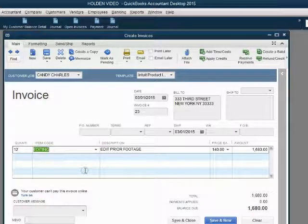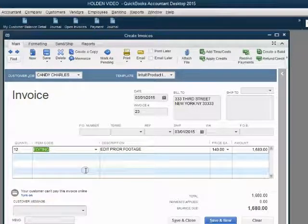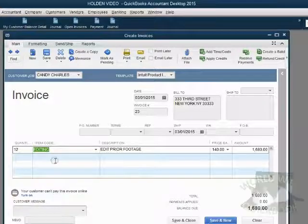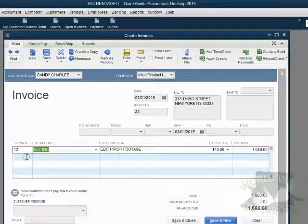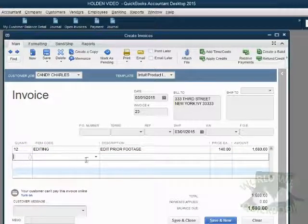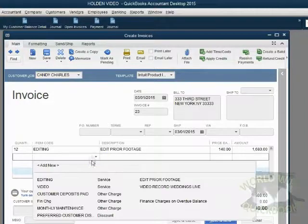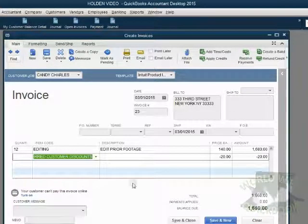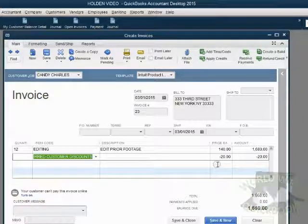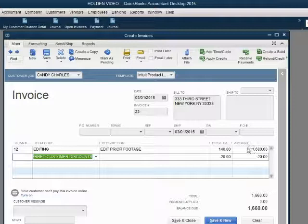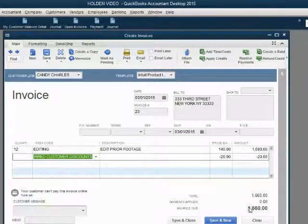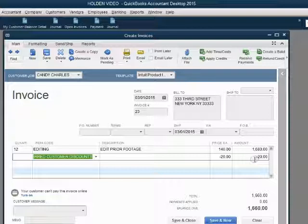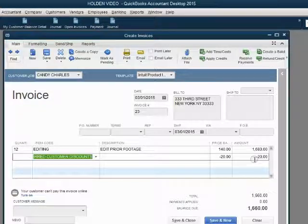Now, normally it would be $1,680. But on the second line, we will click under the first line and we will choose the item preferred customer discount. Notice $20 comes up as a minus because QuickBooks knows the discount item will be subtracted from the amount of the invoice. So, instead of Candy paying $1,680, she will only pay $1,660 and we will give her a $20 discount.